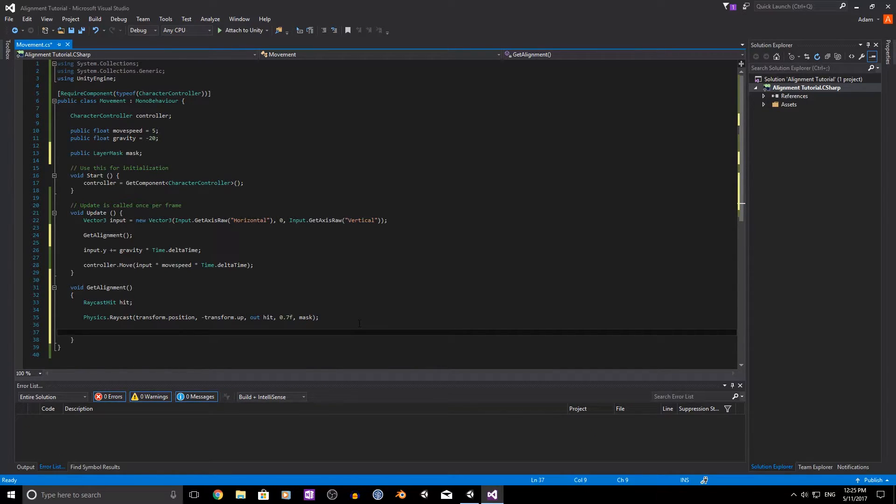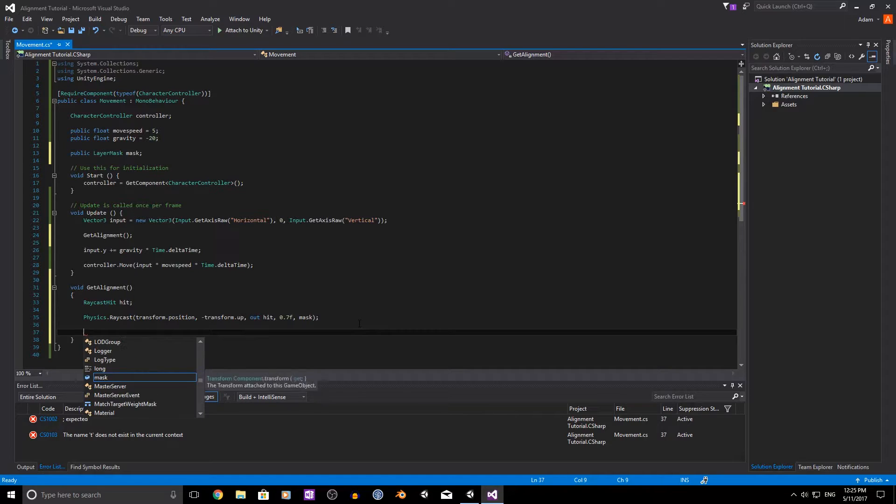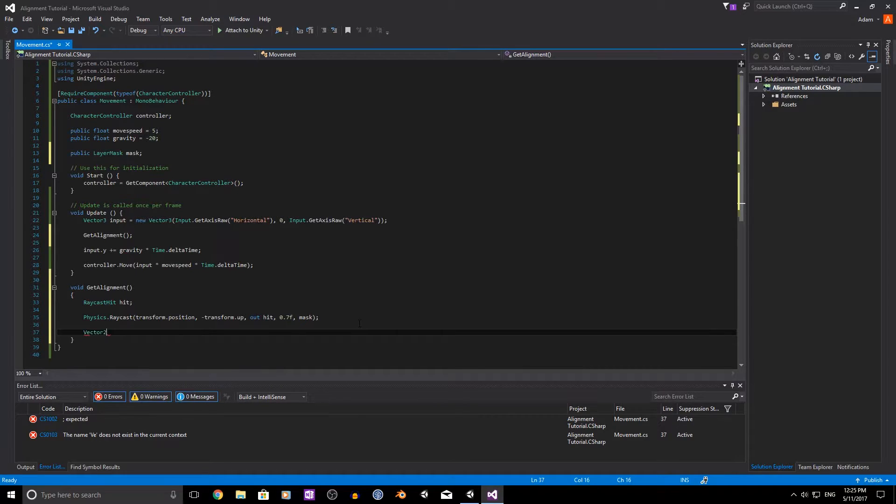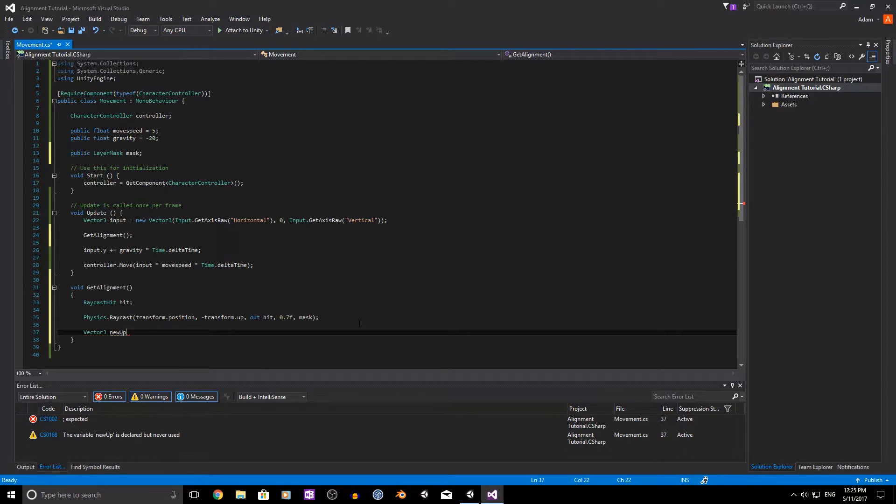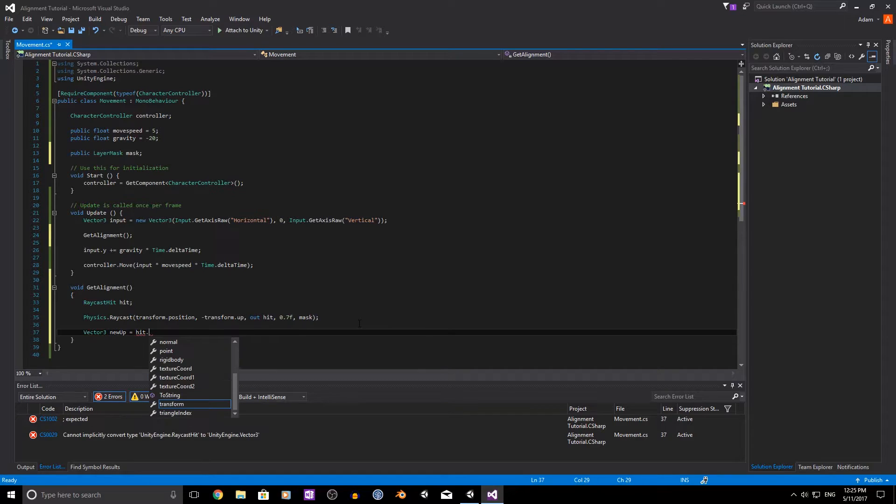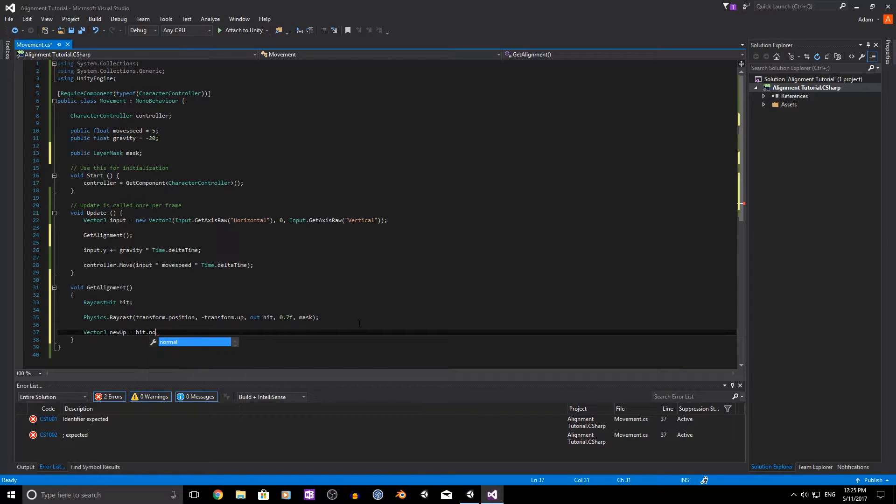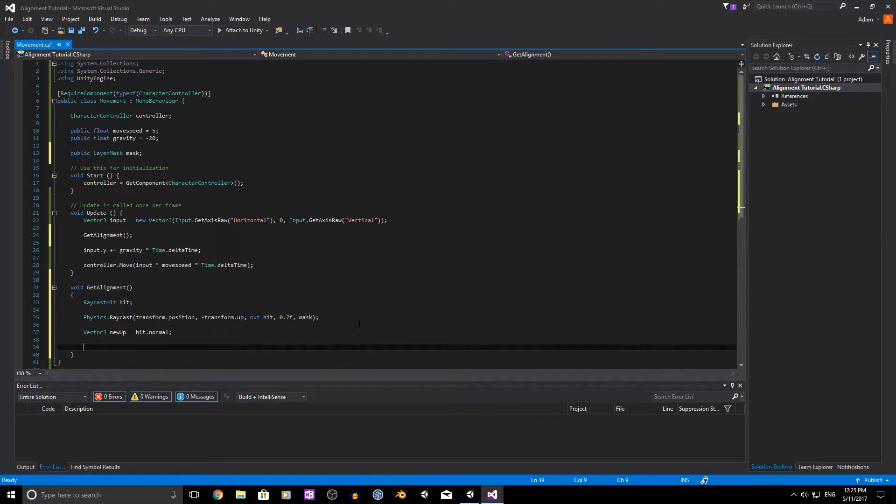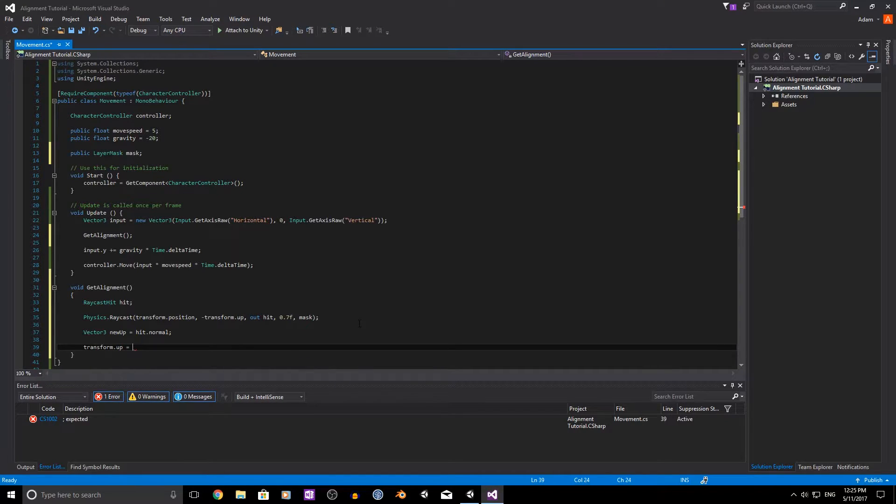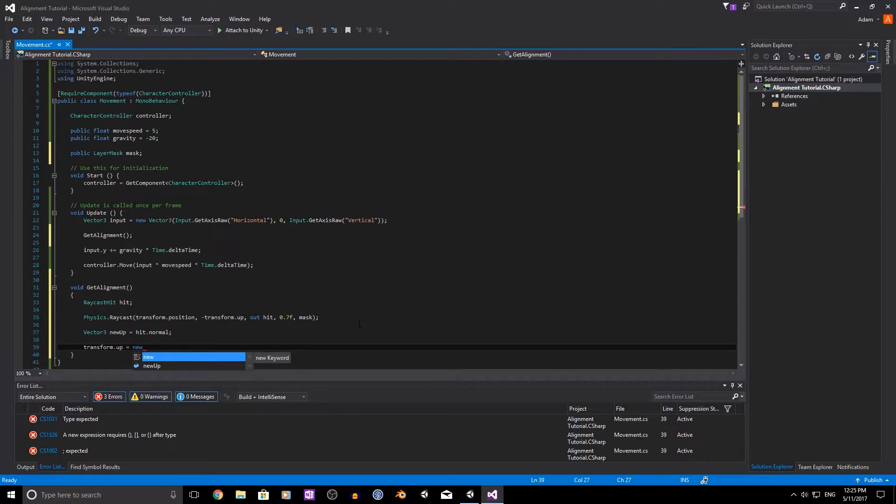Now after this we need to set a new vector3 which would be our new up and we're just going to equal this to the hit.normal and then apply that to our transforms up direction which would just be equals new up.